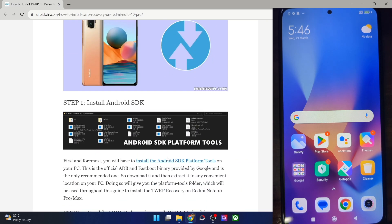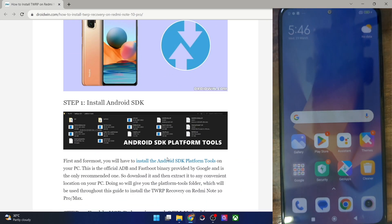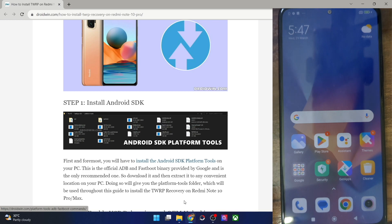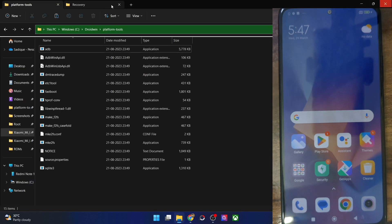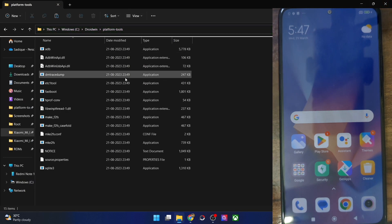First and foremost, you'll have to install Android SDK platform tools. This is the official ADB binary provided by Google and is required to execute ADB commands. Get it from my guide and extract it onto your PC — you can extract it anywhere you want. These are the files of the platform tools.